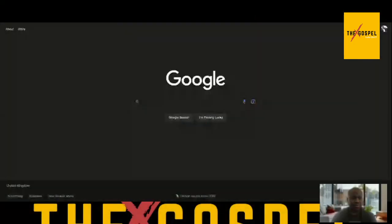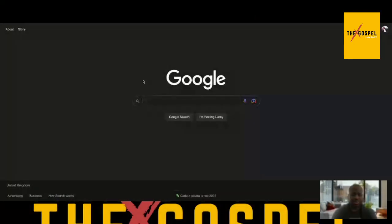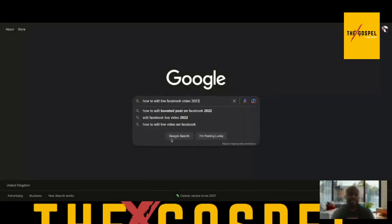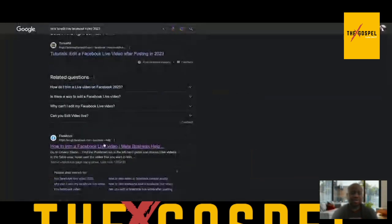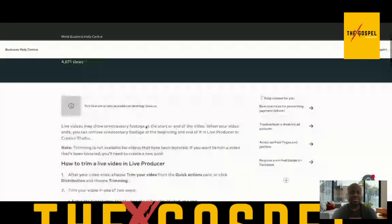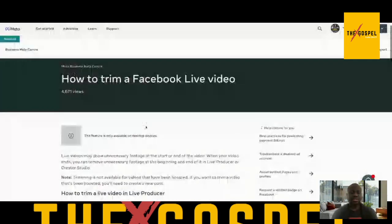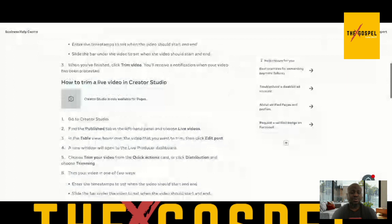I'm going to show you how I did that, so bear with me while I show you the steps. What I had to do was search 'how to edit a Facebook live video,' and they brought me to this page. I clicked on 'how to trim a Facebook live video' from their business help center, and it brought me here.